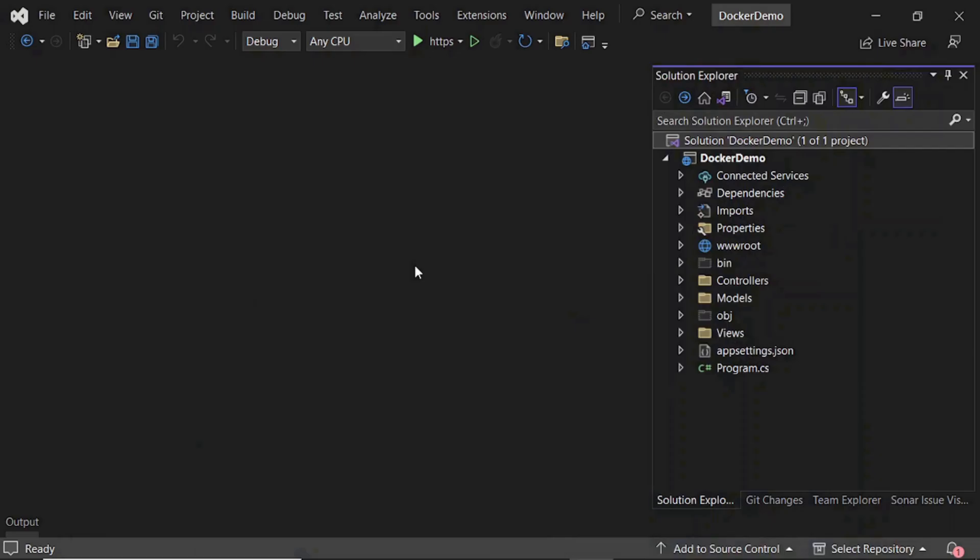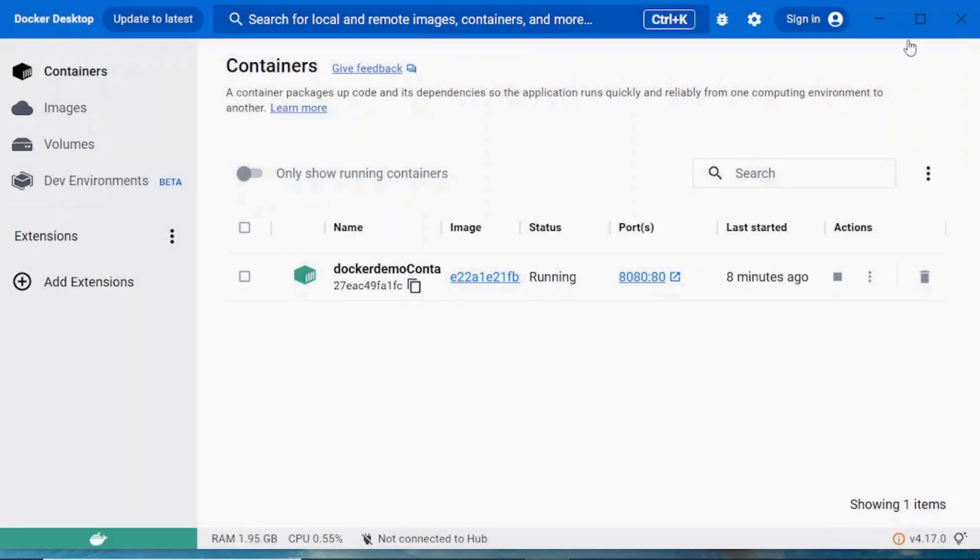For confirmation, I'll show you. I am closing Visual Studio, so the application is not running by Visual Studio. The application is running on Docker.